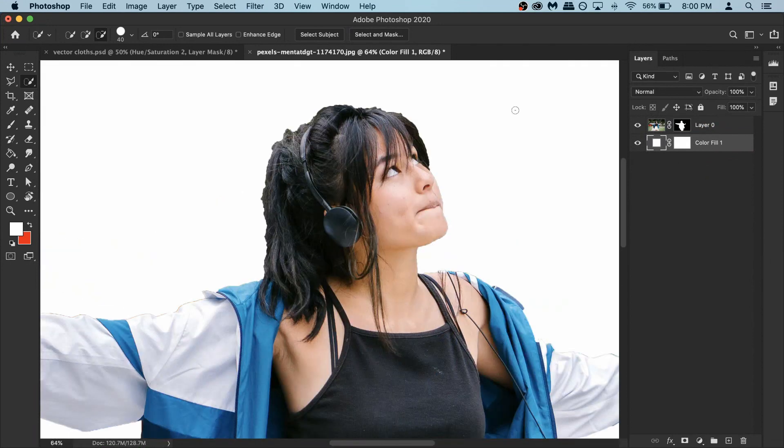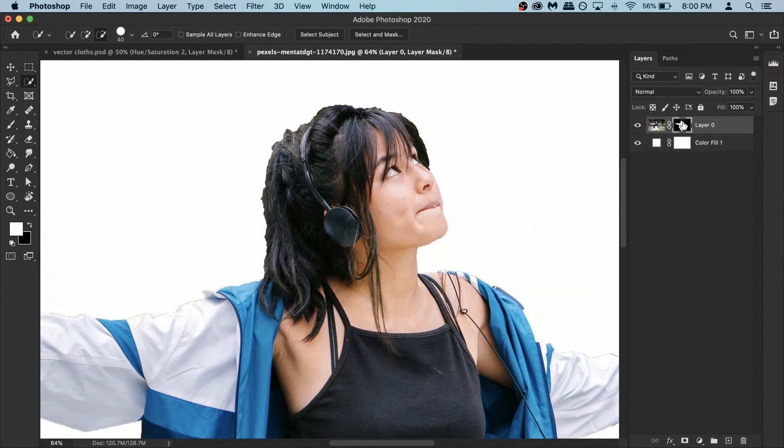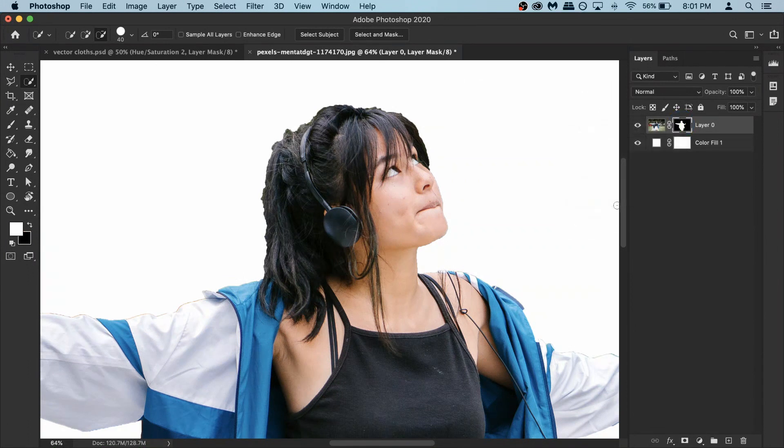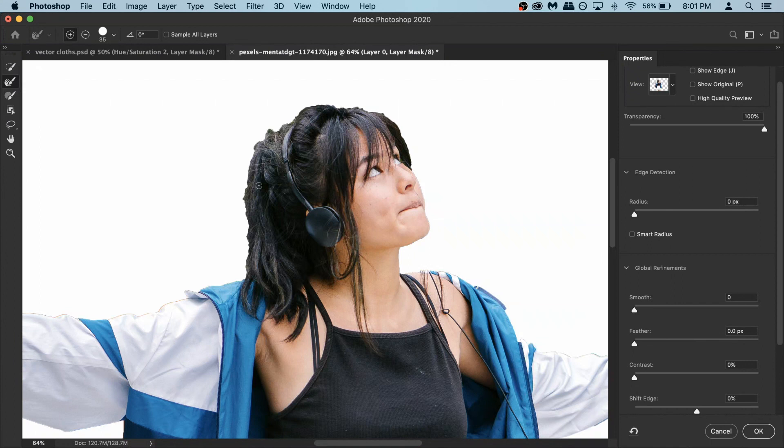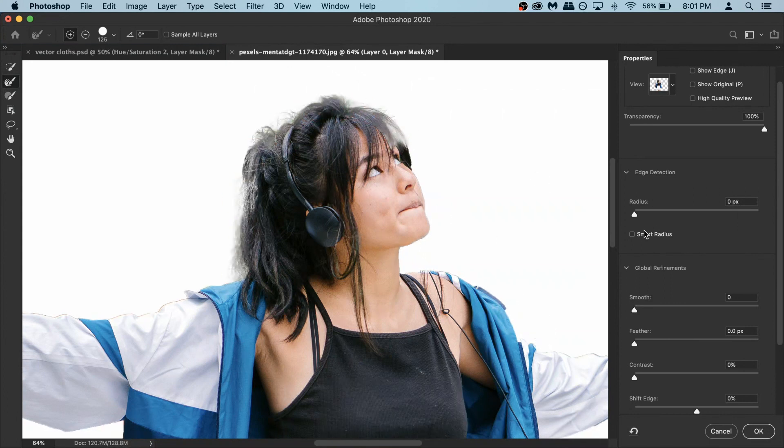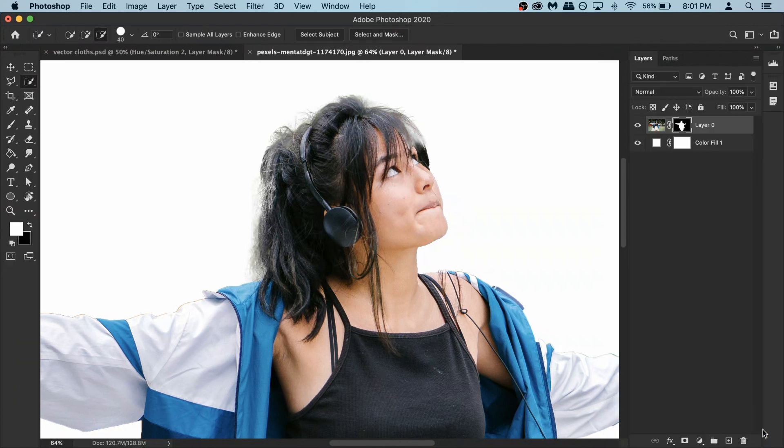And to fix the hair, just quickly right click on the layer mask here, and then go to select and mask. Make sure you have the second option and then paint on the hair. And then hit ok.